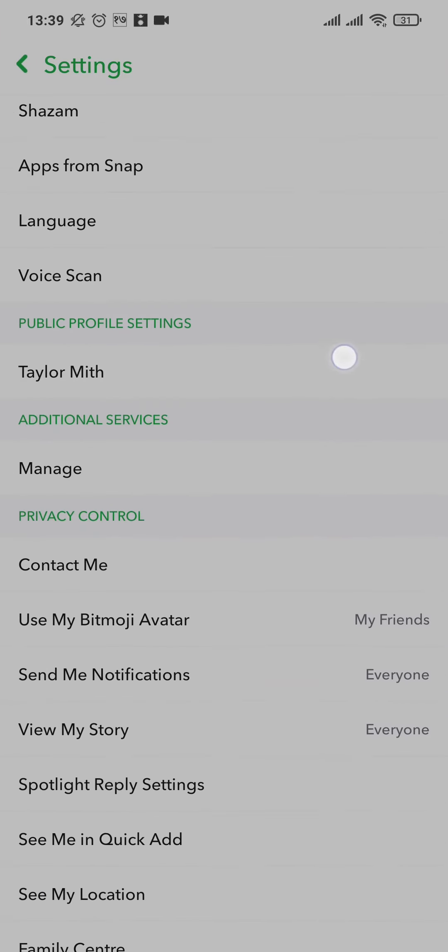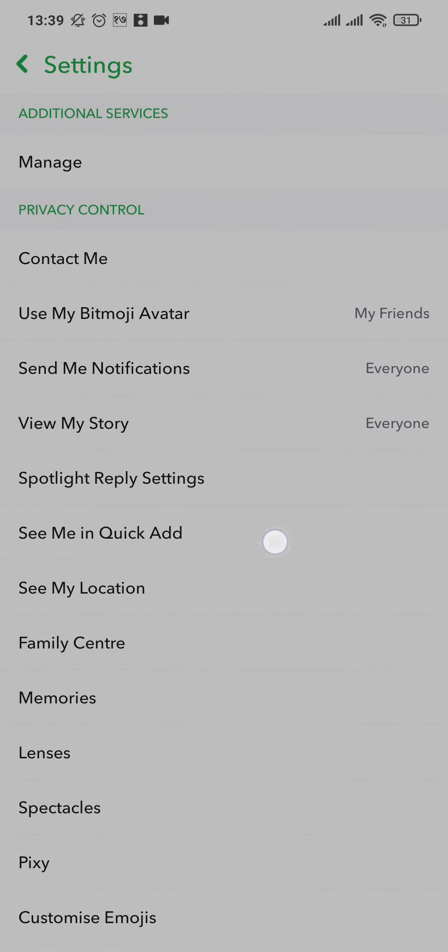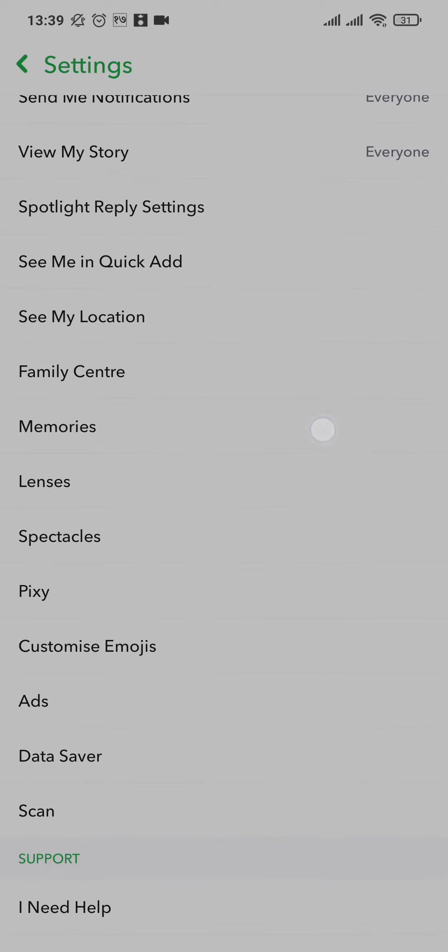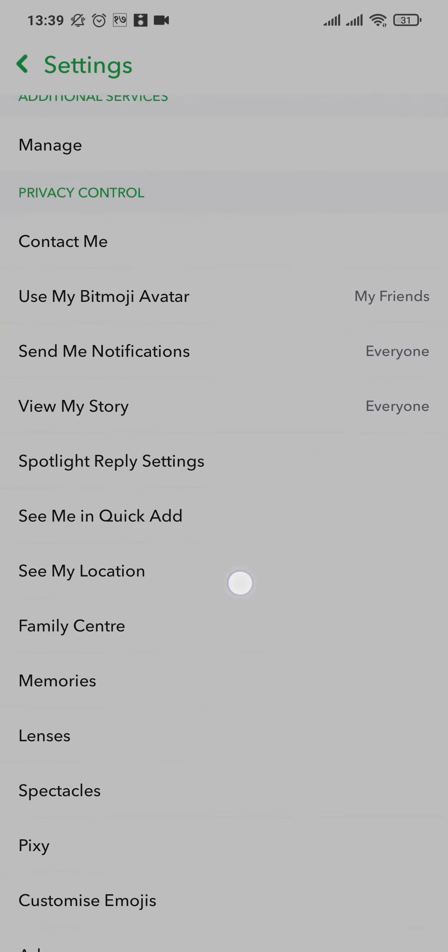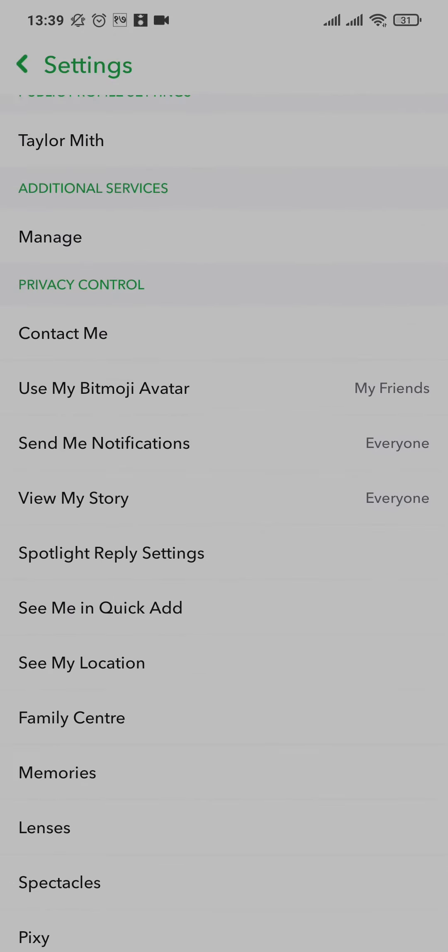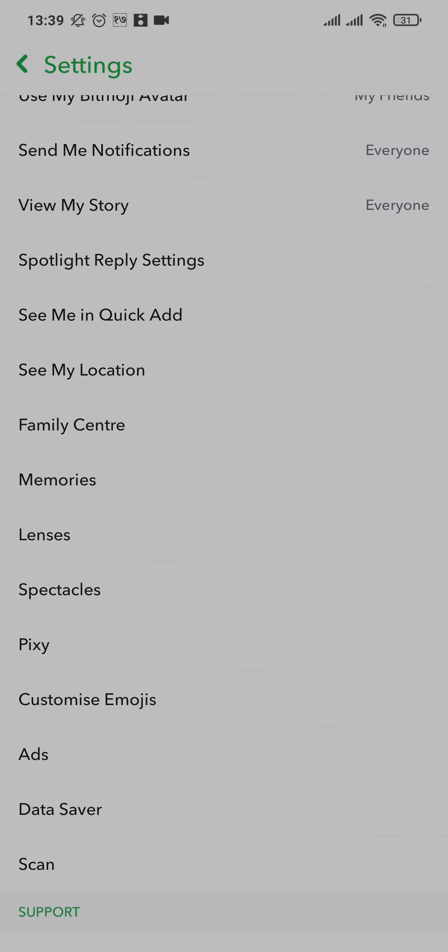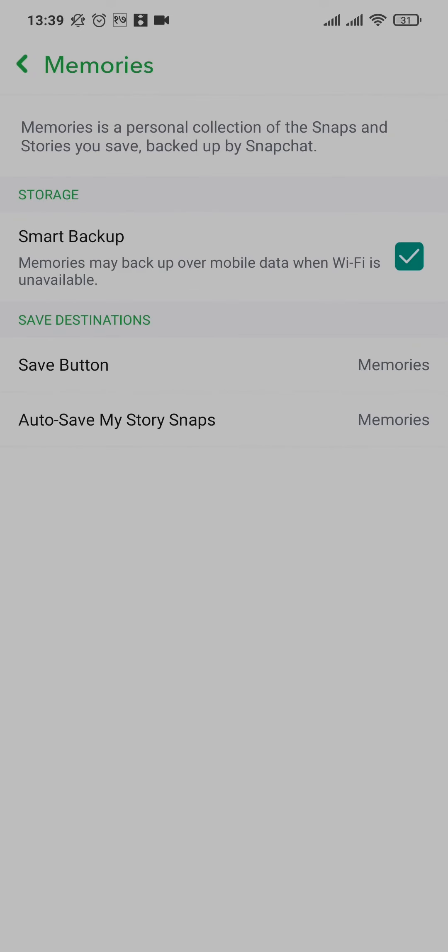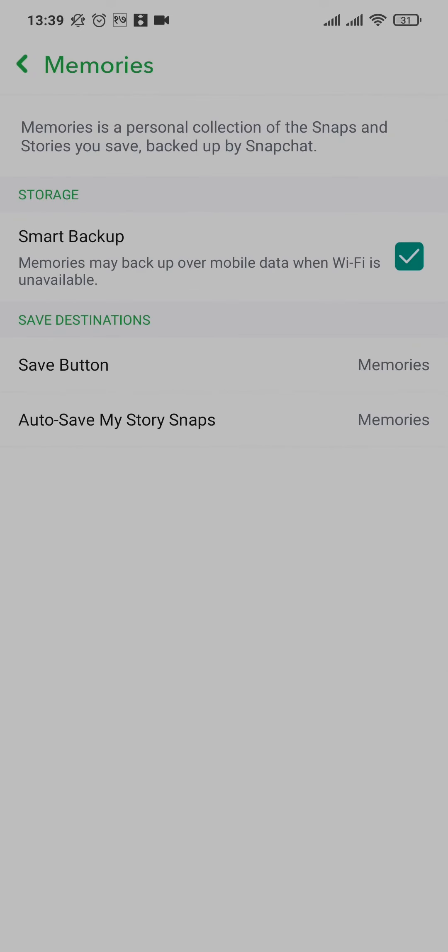From here you just need to scroll down until you see a section of Memories. It should be under privacy control, just tap on the memory option.